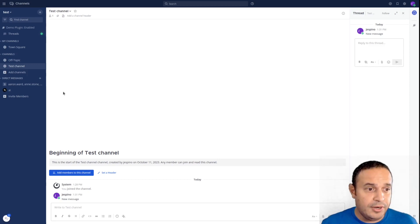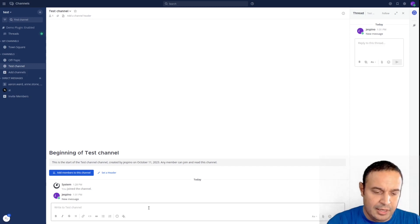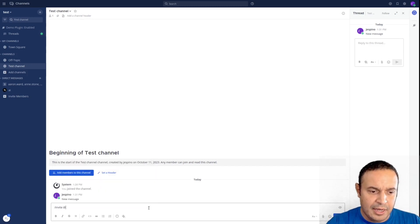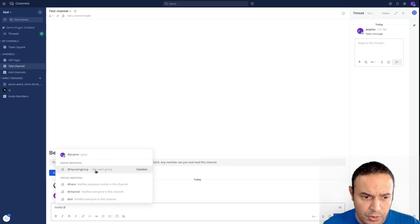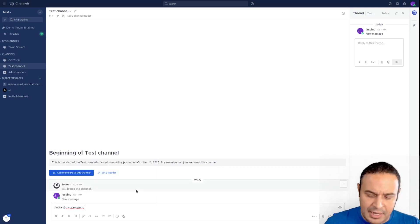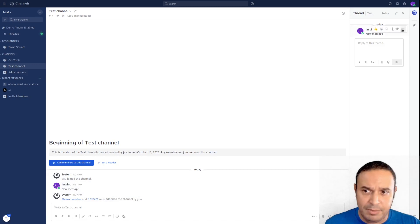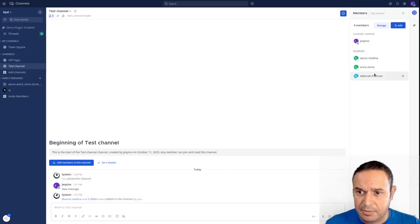Another new feature is I'm using this new test channel. I can now invite a group of people. I have this my users group. If I hit that and hit enter, you'll see those people are now in the channel, and I can see them here.